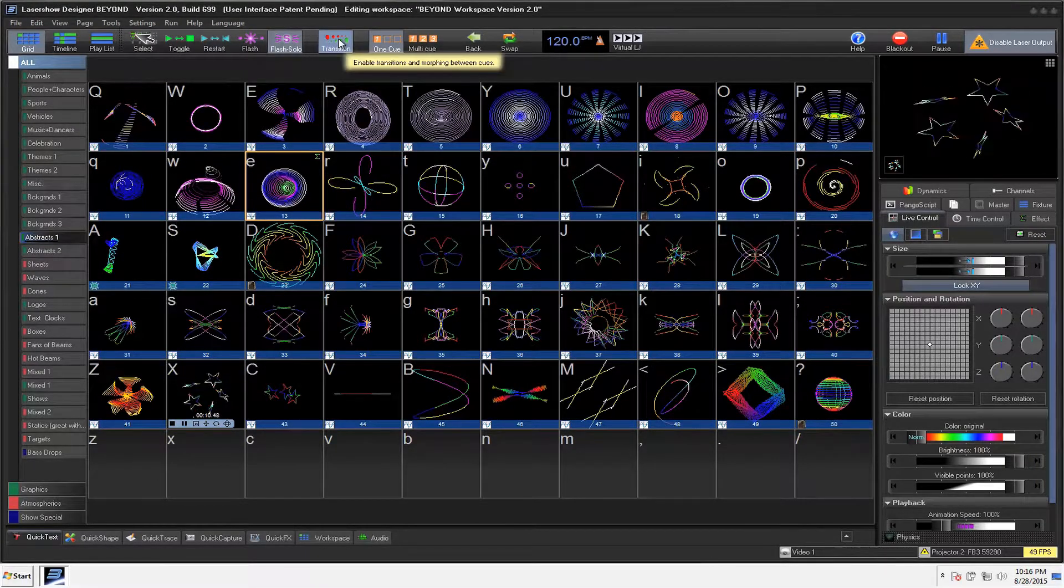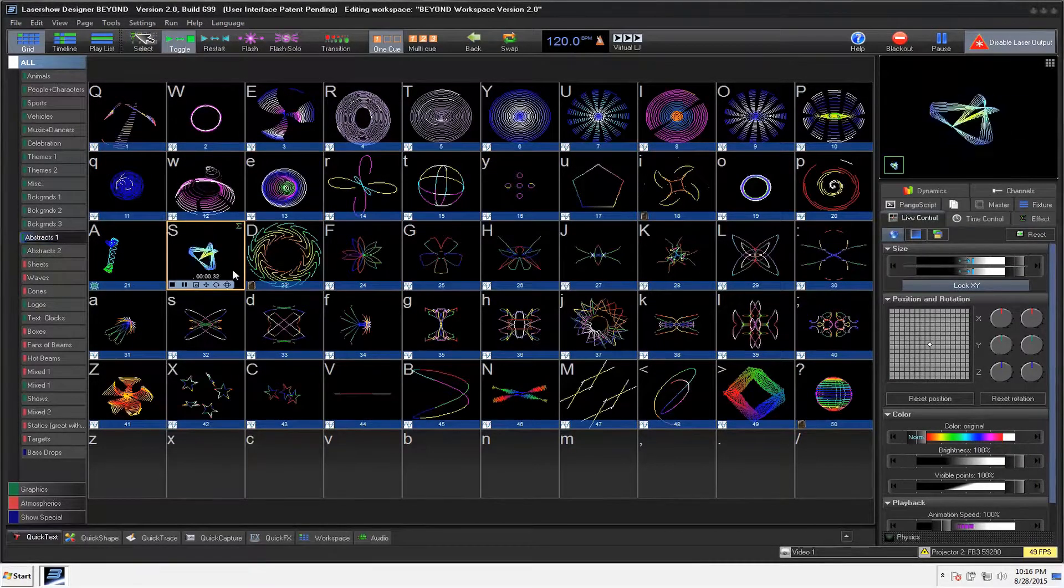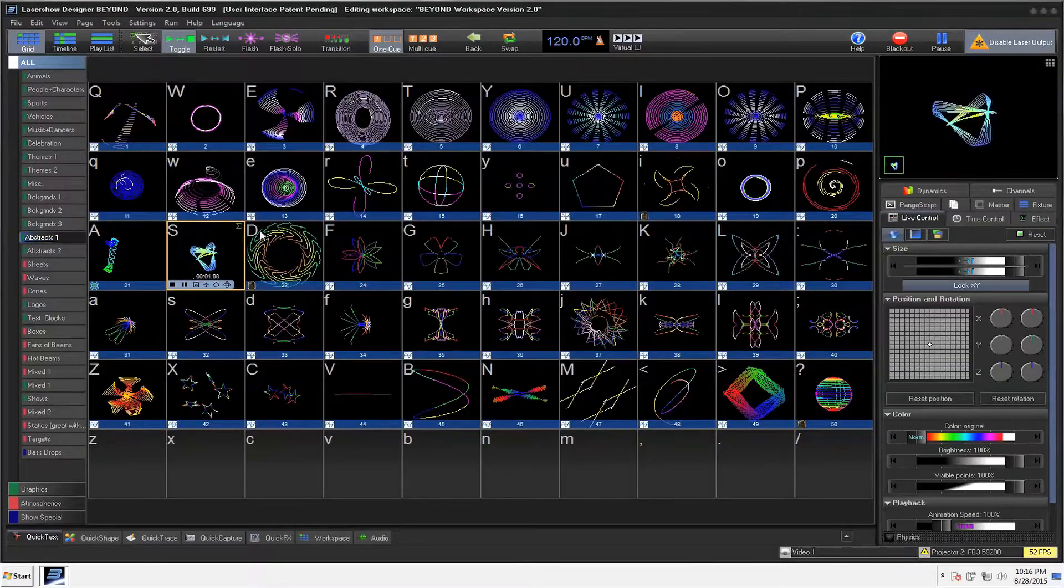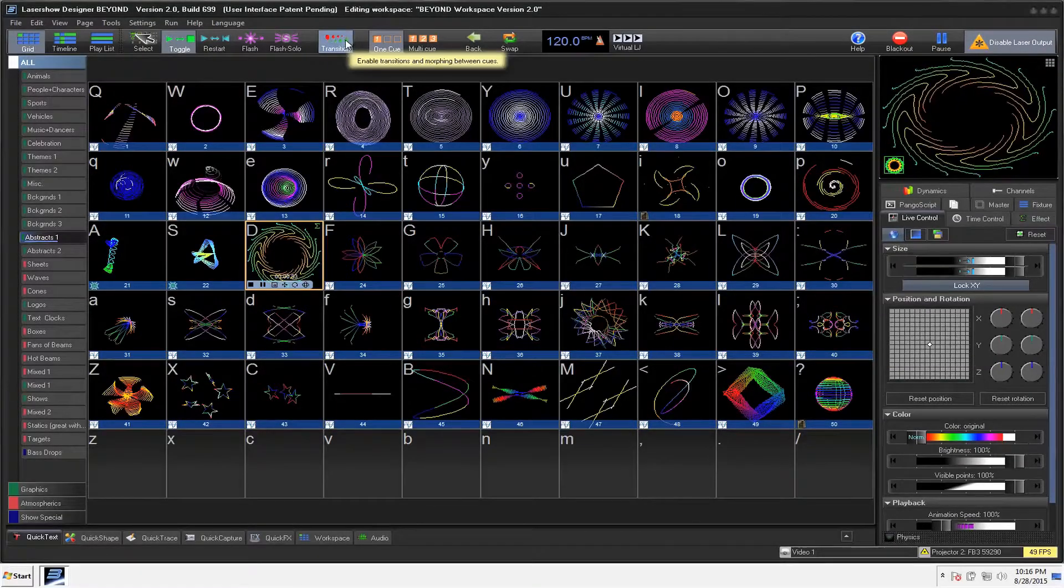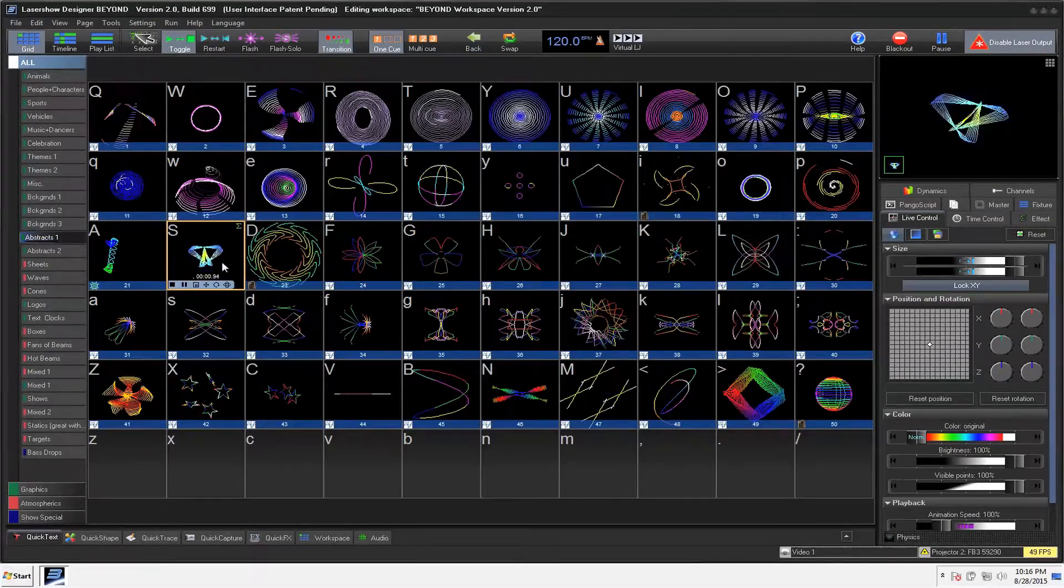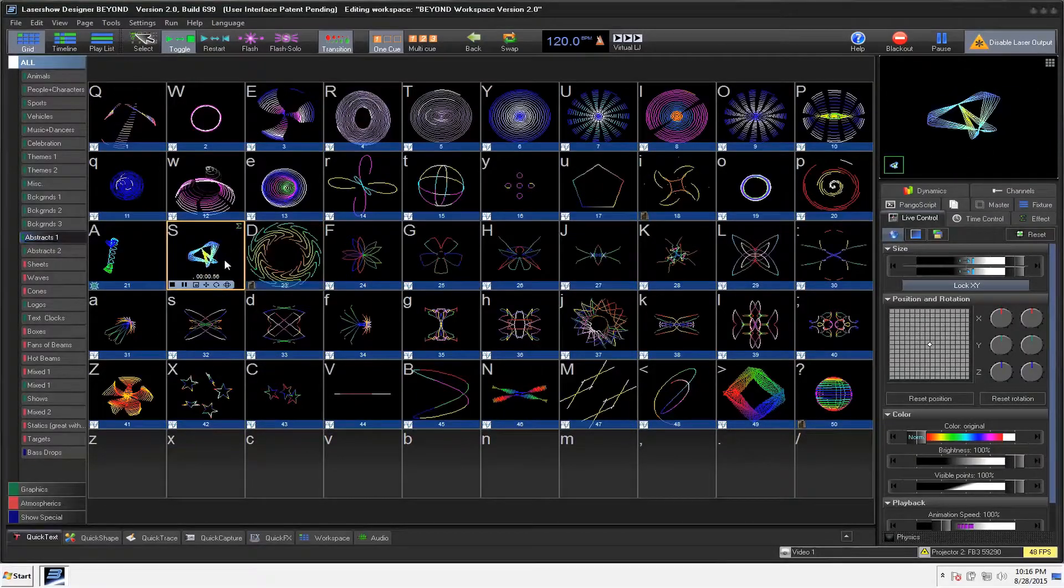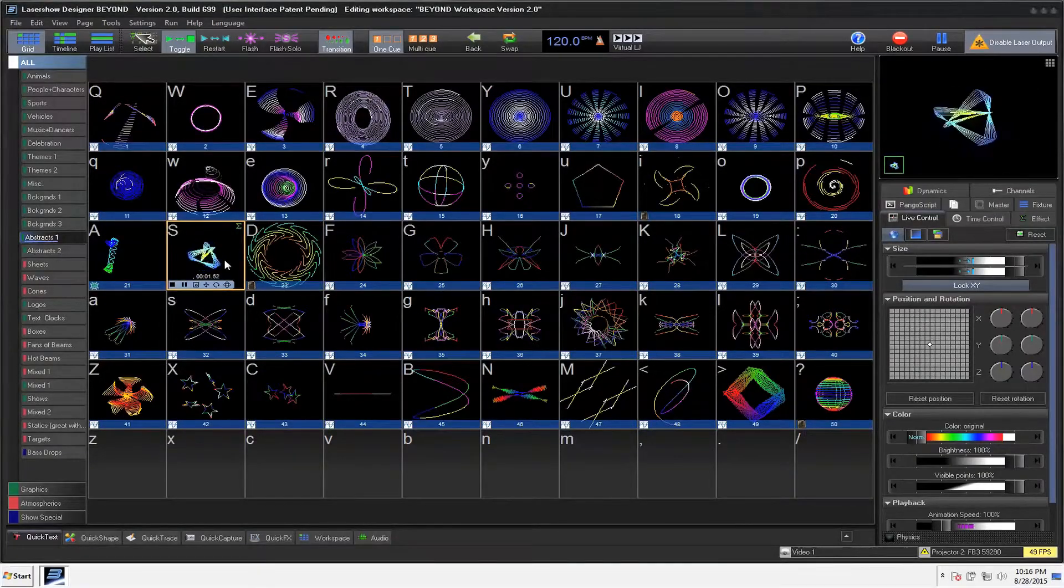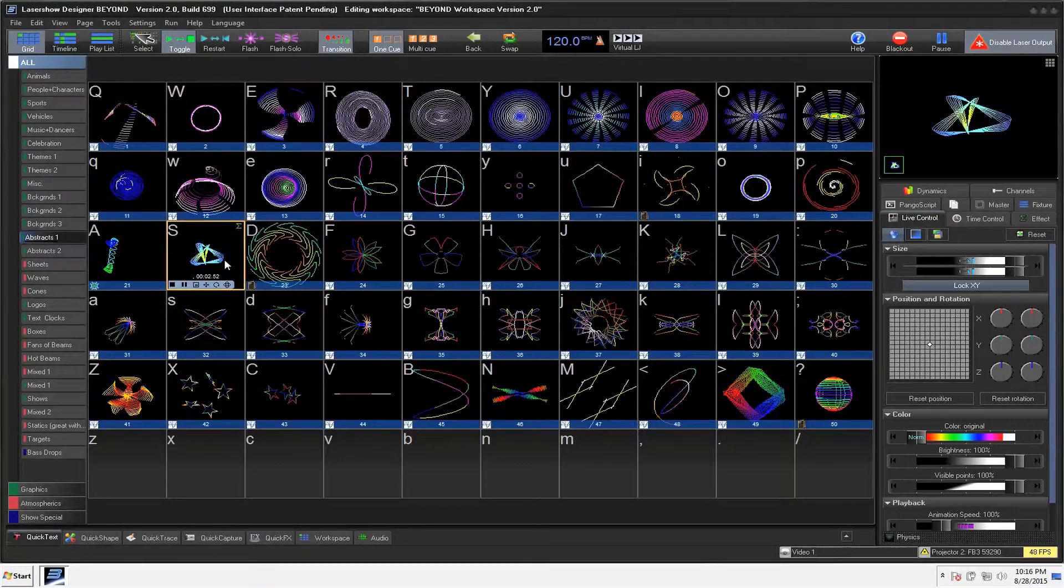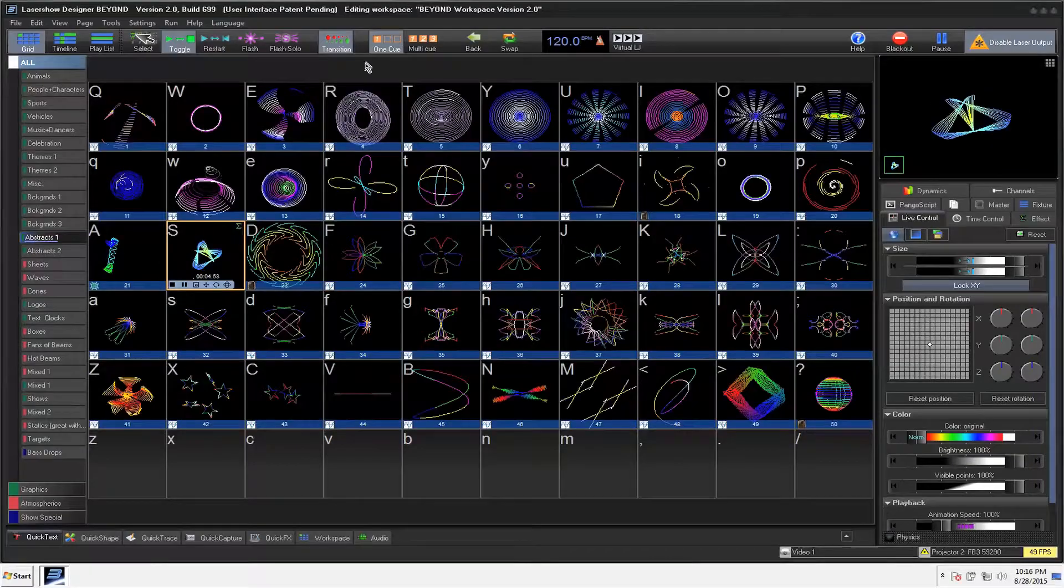Of course, you've got an option for Transitions and No Transition. So if we don't have Transition, it really jumps from one to the other. With the Transition, you'll see the Laser kind of transitions.